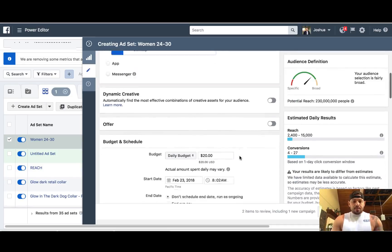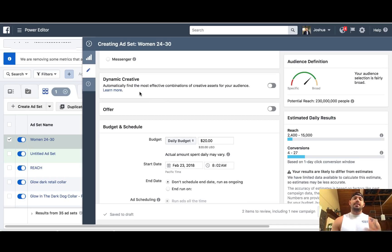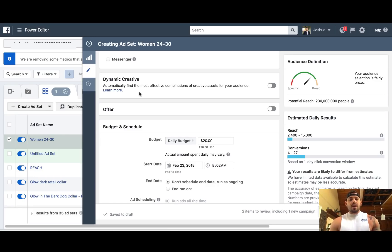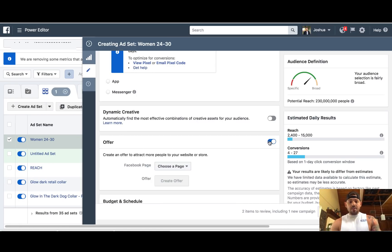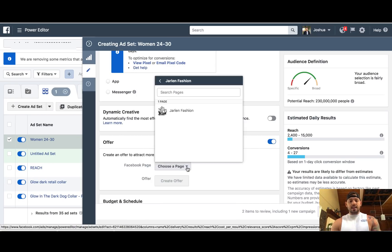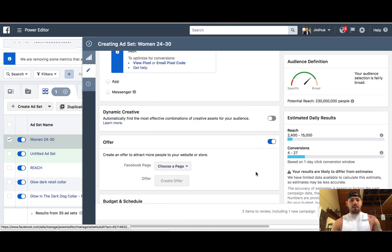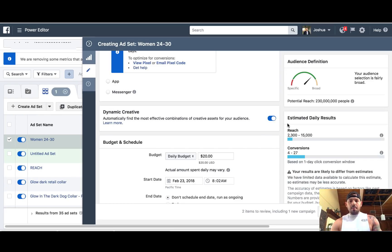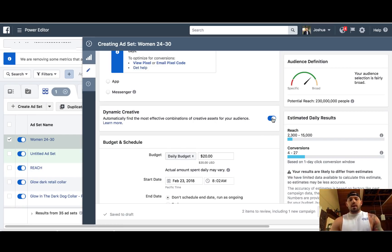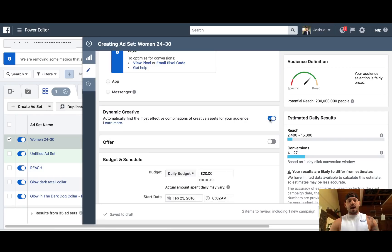As you come down, there's going to be a lot of new stuff inside of the ads manager. For e-commerce, a lot of this stuff you don't have to worry about — you can play around with it, but most of it you really don't have to mess with. I skipped past dynamic creative and offer. You can pick what page you want the offer to go to, but we're going to do that when we set up the advertisement anyway. Dynamic creative — 'automatically find the most effective combinations of creative assets for your audience' — we're going to customize this ourselves, so I don't really ever mess with that.